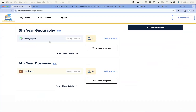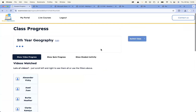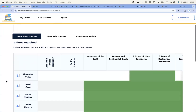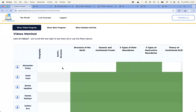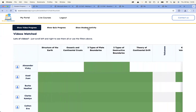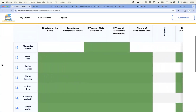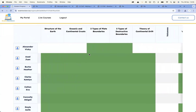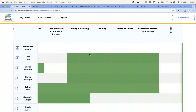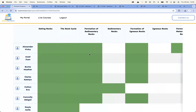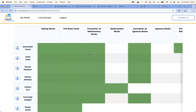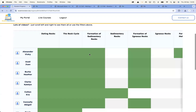So if you're a geography and business teacher, all your geography and business classes will come across. If you're maths and science, all your maths and science classes will come across. Whatever is on your timetable. I can see I've got 20 students in the class, so I can click on 'View Class Progress.' As a teacher, I'm able to see the video progress, the quizzes, and when students last logged in. I can see all the different videos that the students are watching — or maybe not watching — right across the platform.